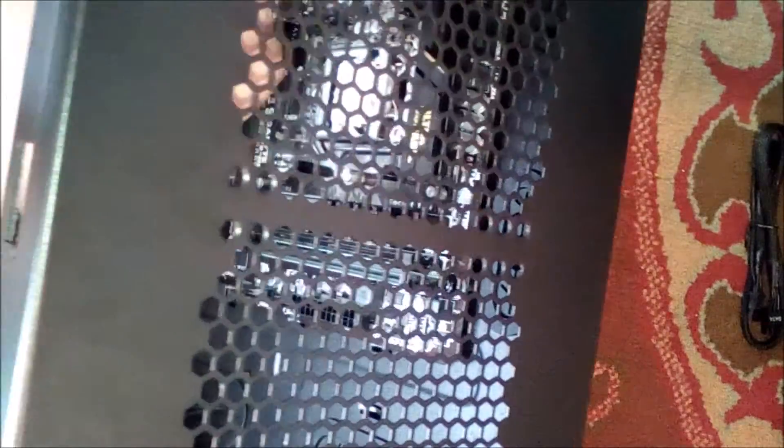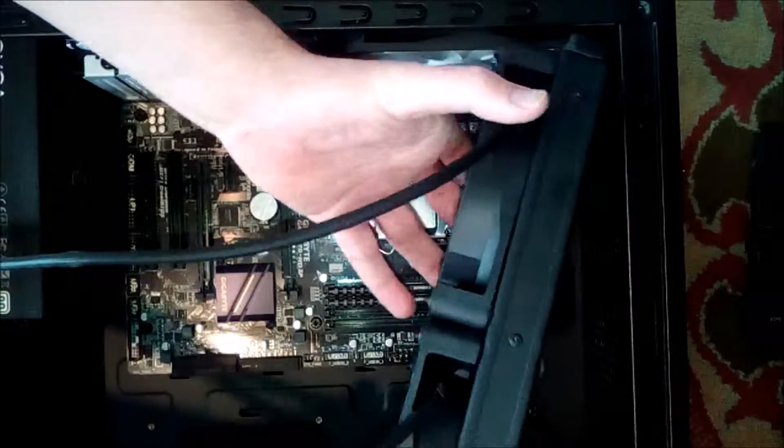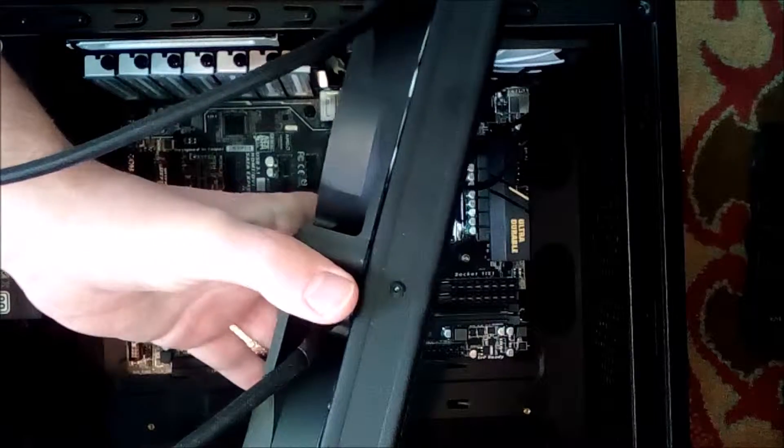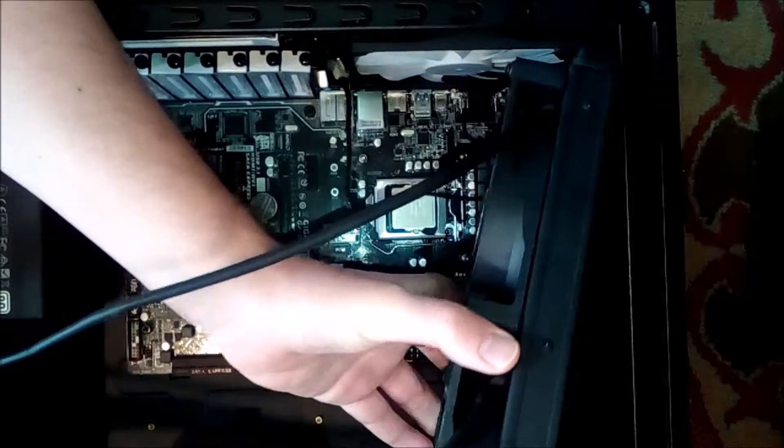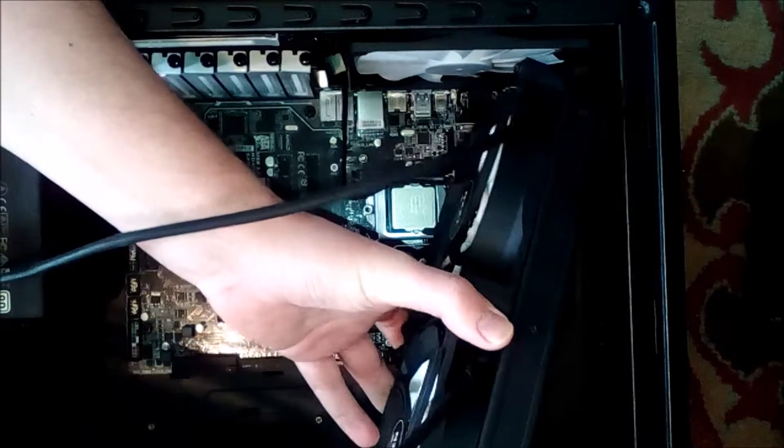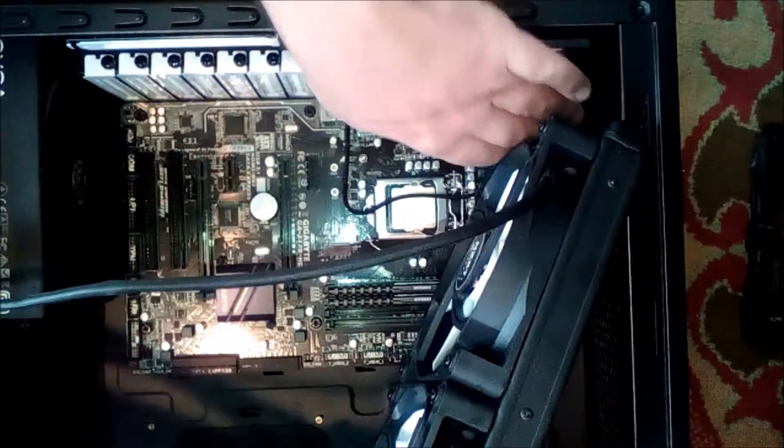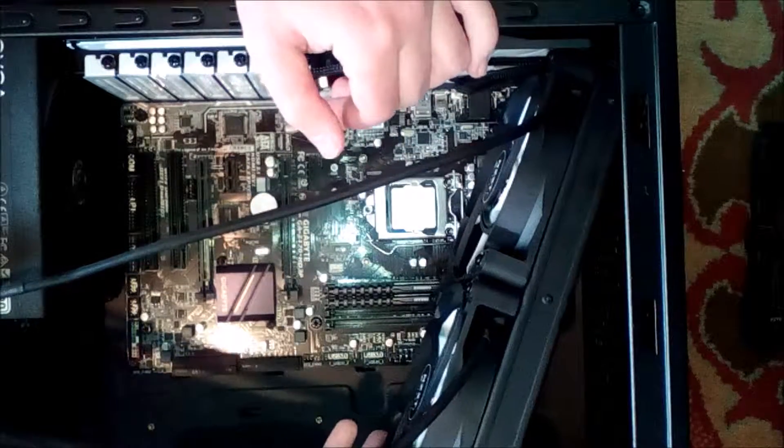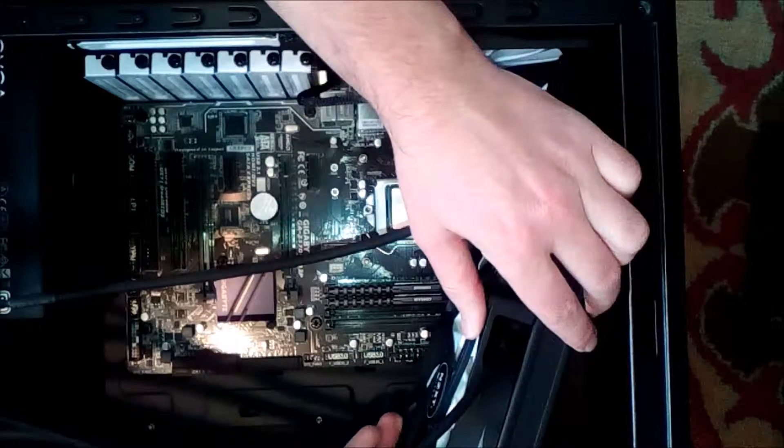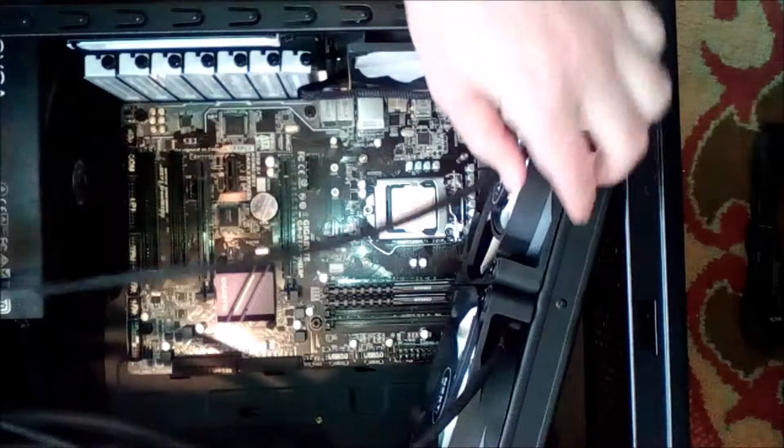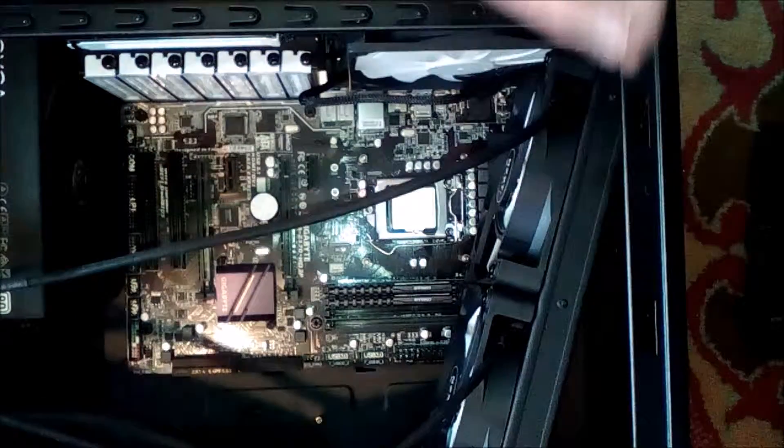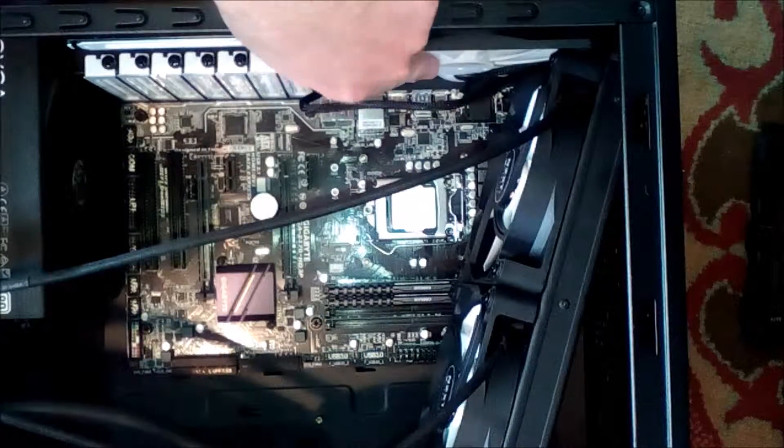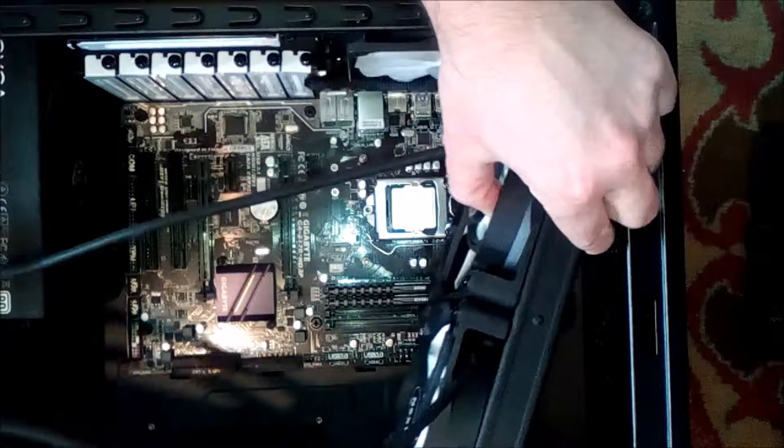Looks like this is going to be a tight fit. It may not even fit like this. I may have to remove this fan back there. Yeah, it's really too tight. I'm going to have to remove this fan back here so that I can insert this thing in there.